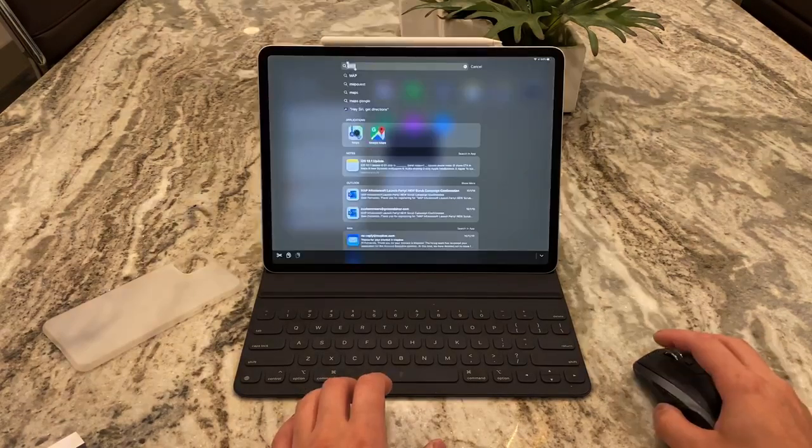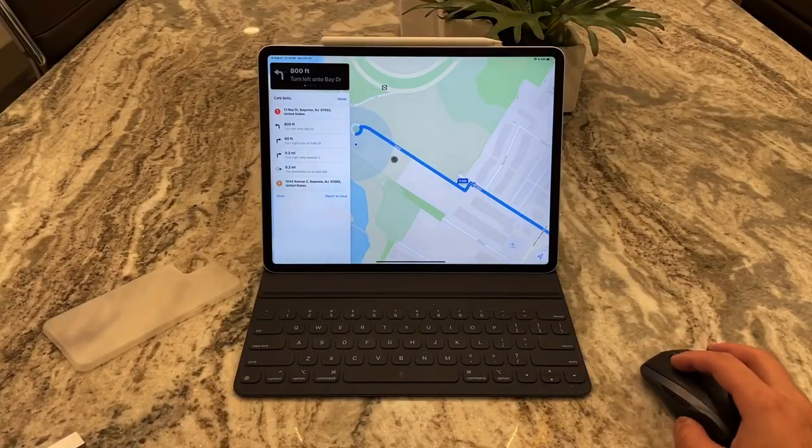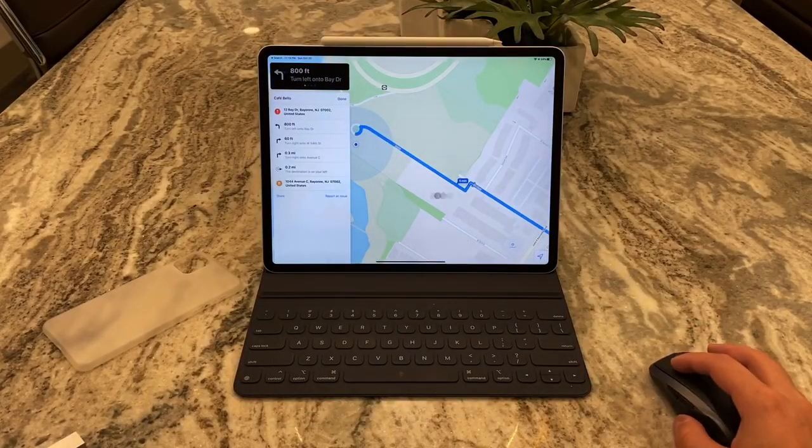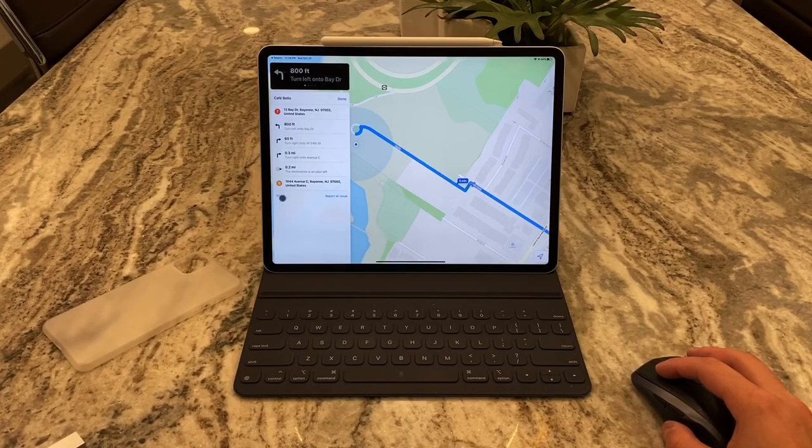So this works for Apple Maps which I don't really use too often. You go into Maps and as you guys can see I have a destination set, but now there's a share button down here.